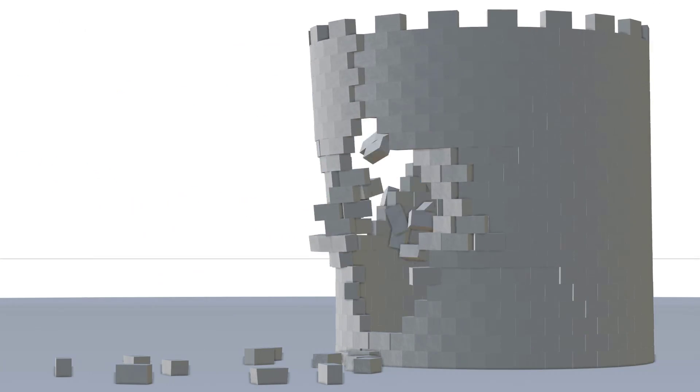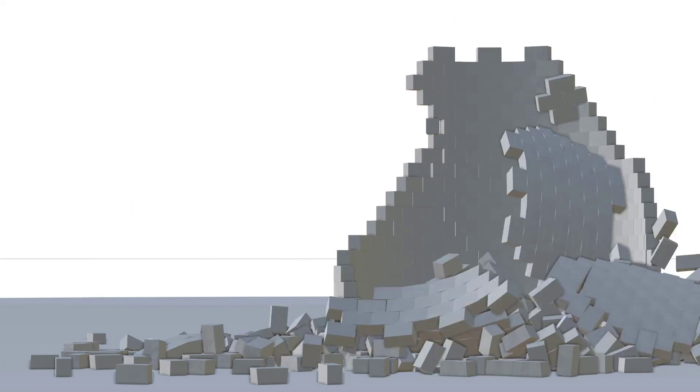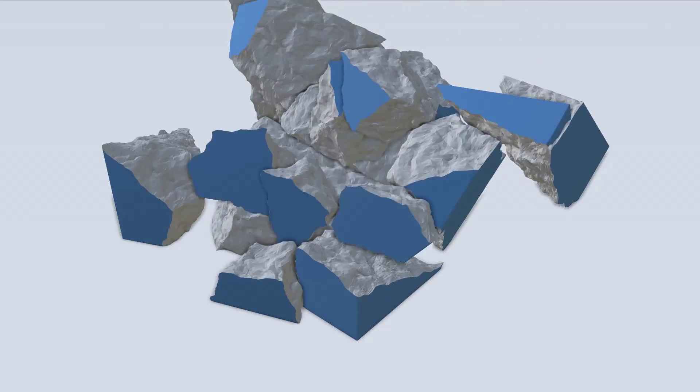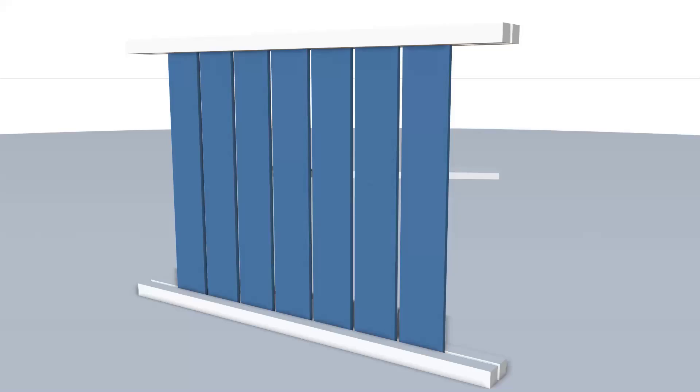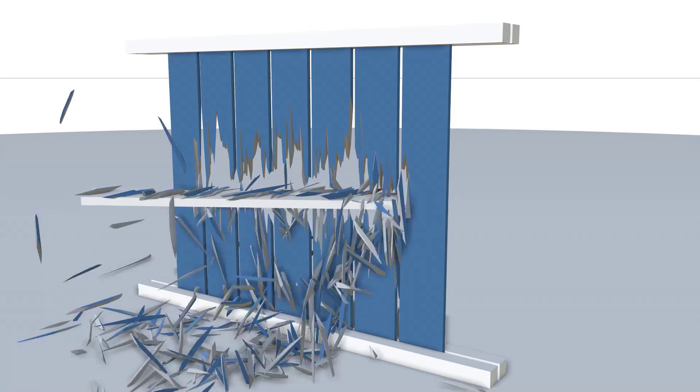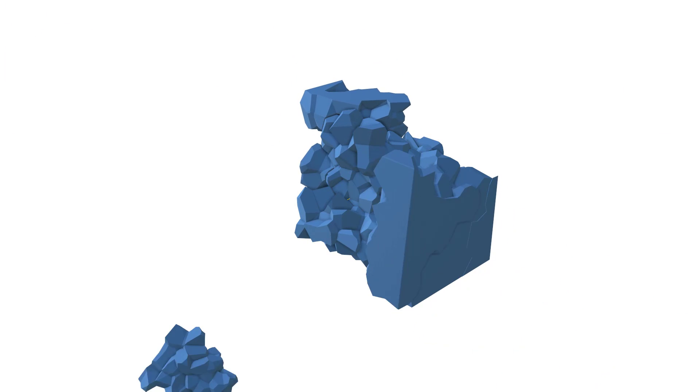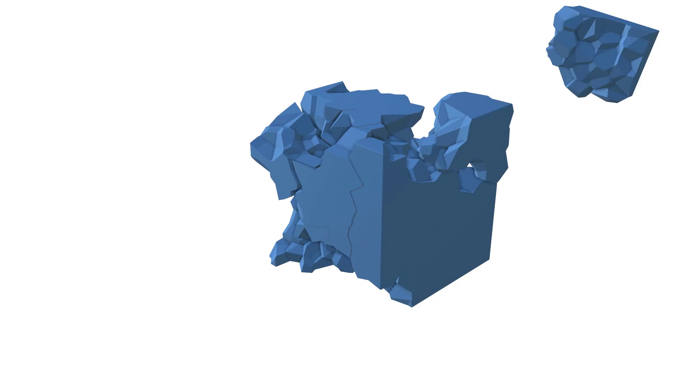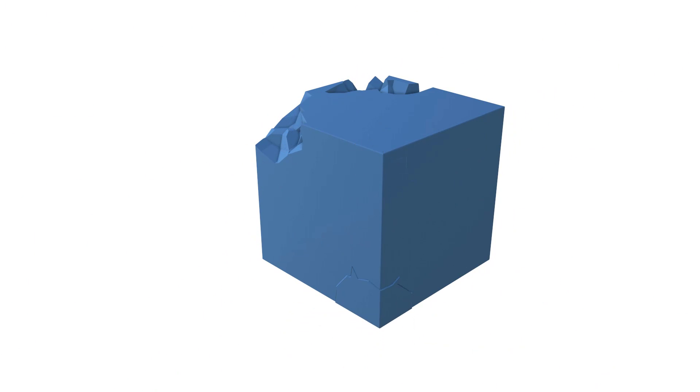As you can see, the Voronoi Fracture object has got a lot of new power, and all of these features can be used in coordination with each other and really should be. So I really look forward to seeing your explorations with the Voronoi Fracture object.